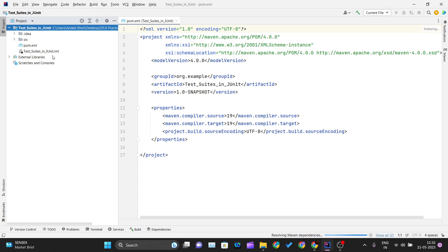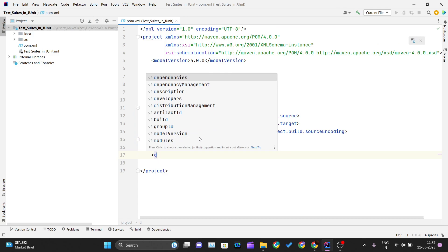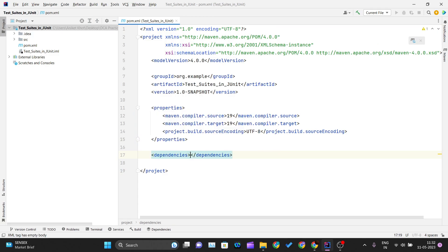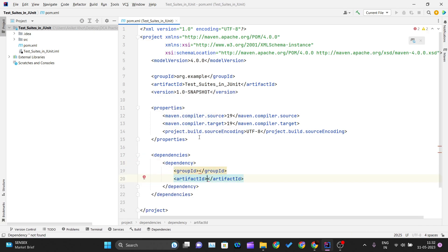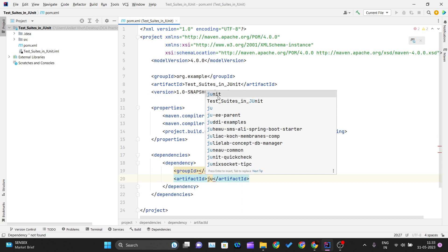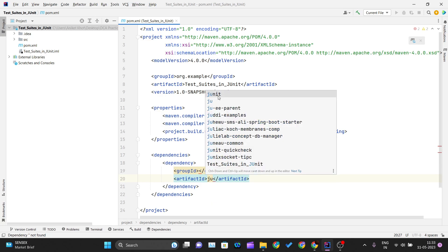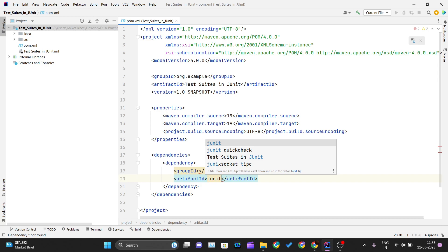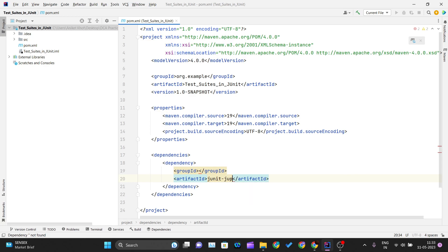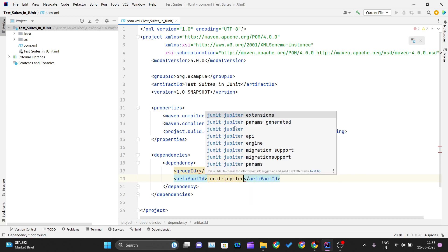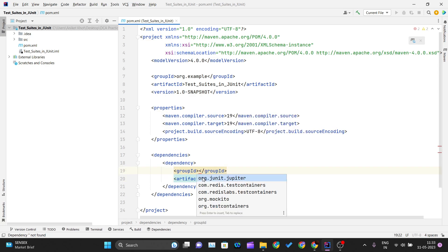My Maven project is created and built. Now, in order to use JUnit I have to add the dependency for JUnit in my pom.xml file. To add the dependencies, the main tag is dependencies, under which a single dependency tag will contain the artifact ID. If you want to use JUnit 4, you just need to write JUnit. If you want to use JUnit 5, which is the latest version with great upgrades, you have to write junit.jupiter, and org.junit.jupiter is the group ID.